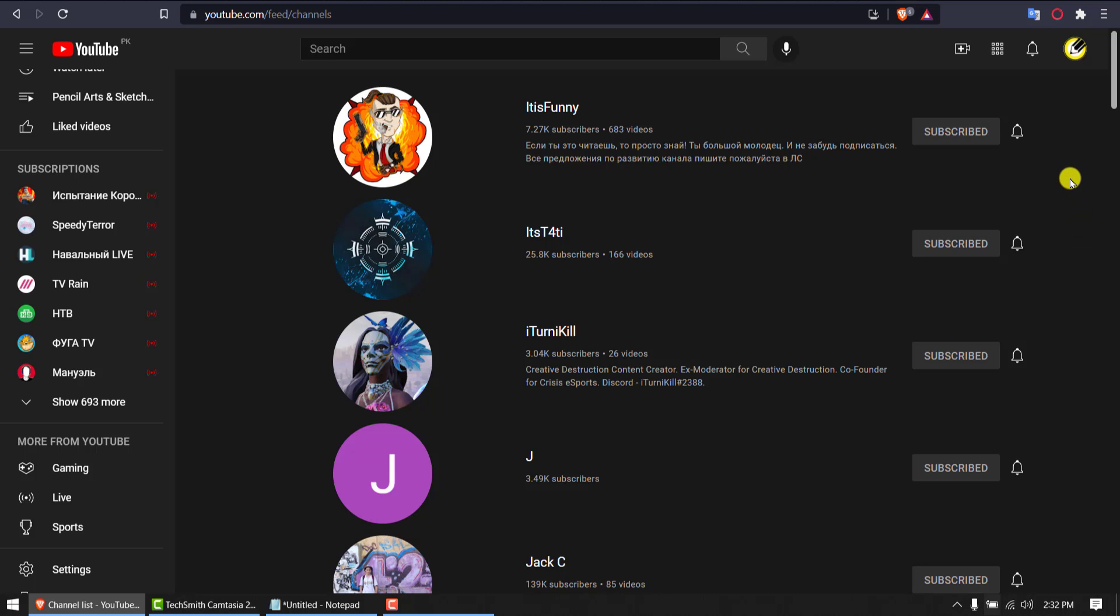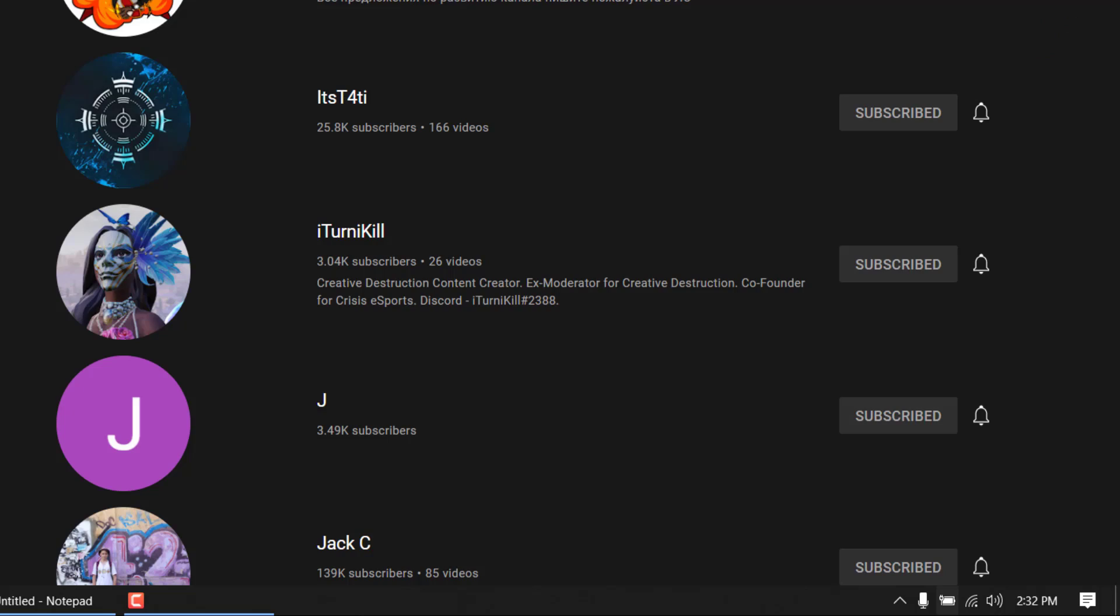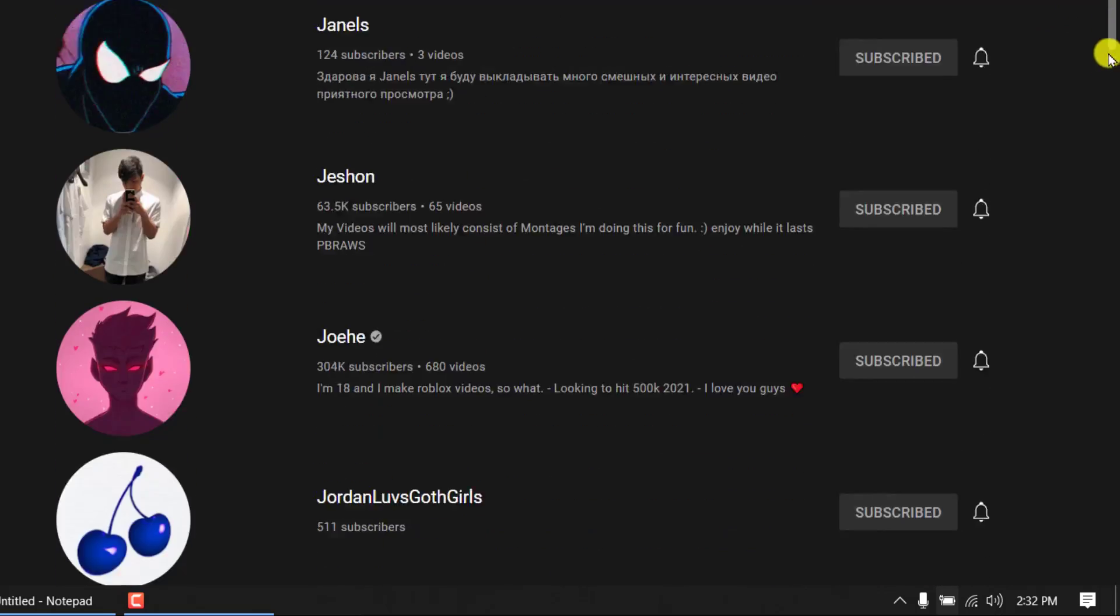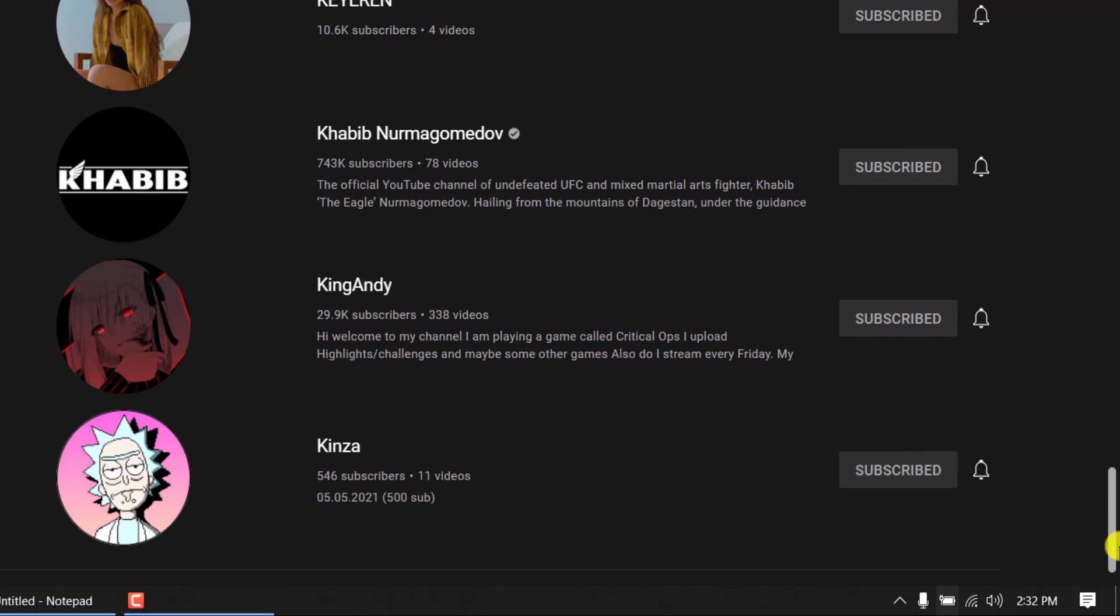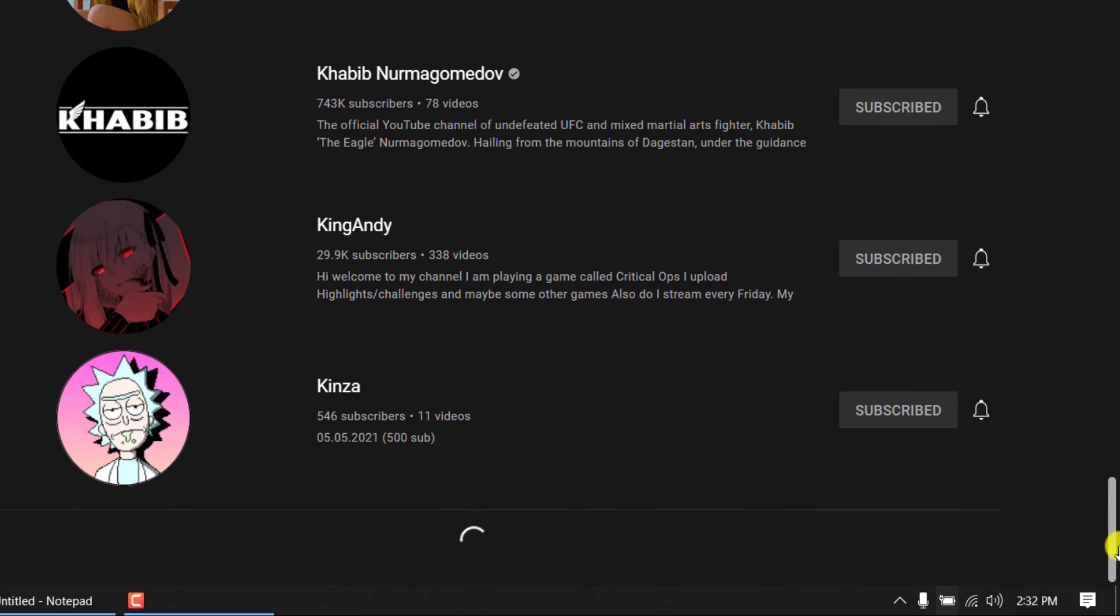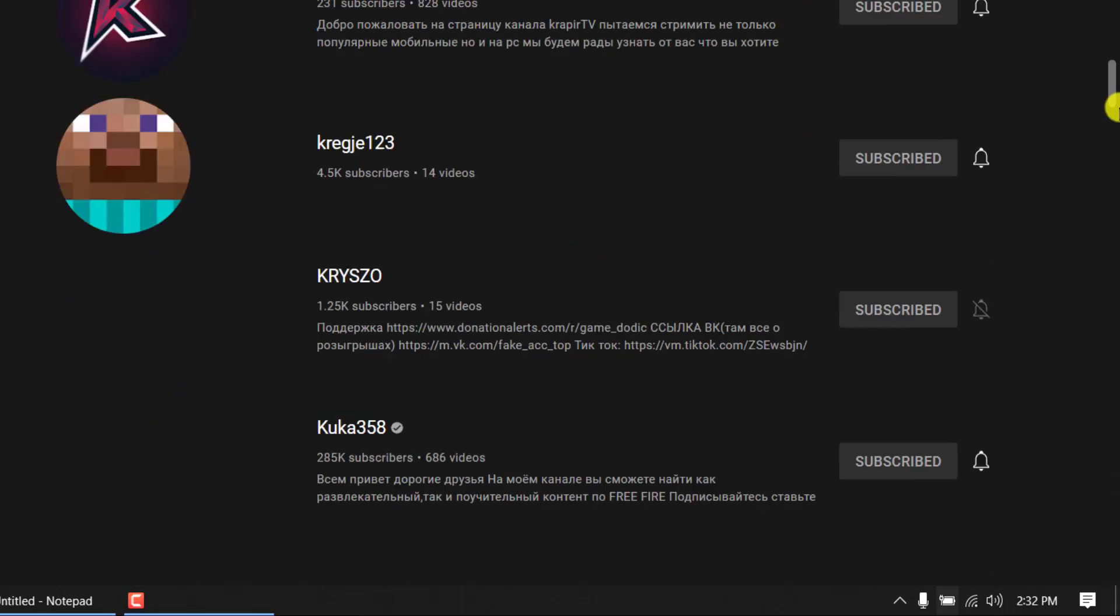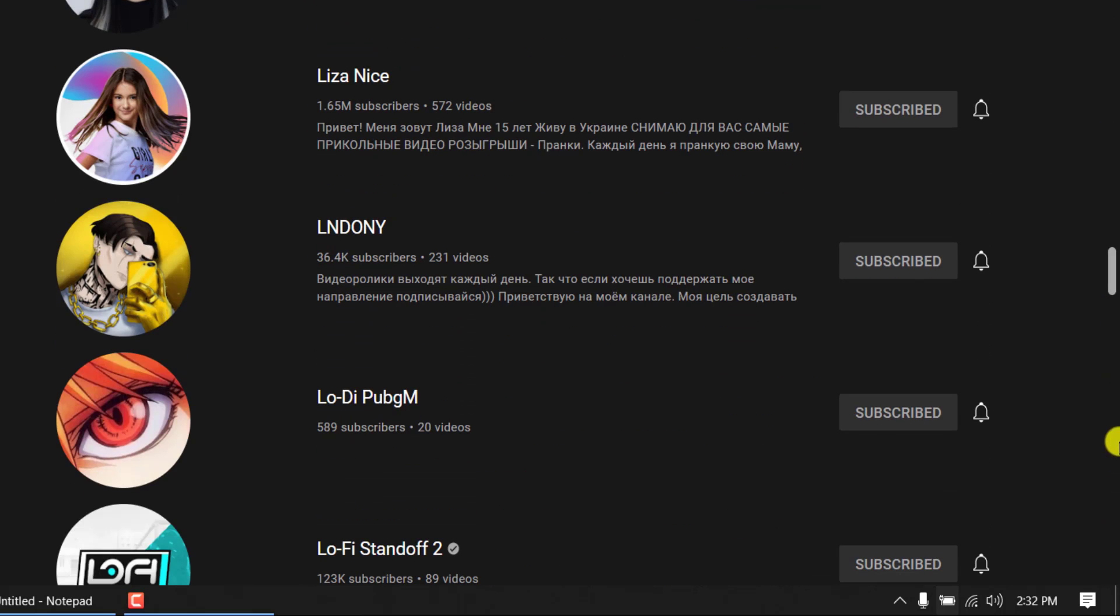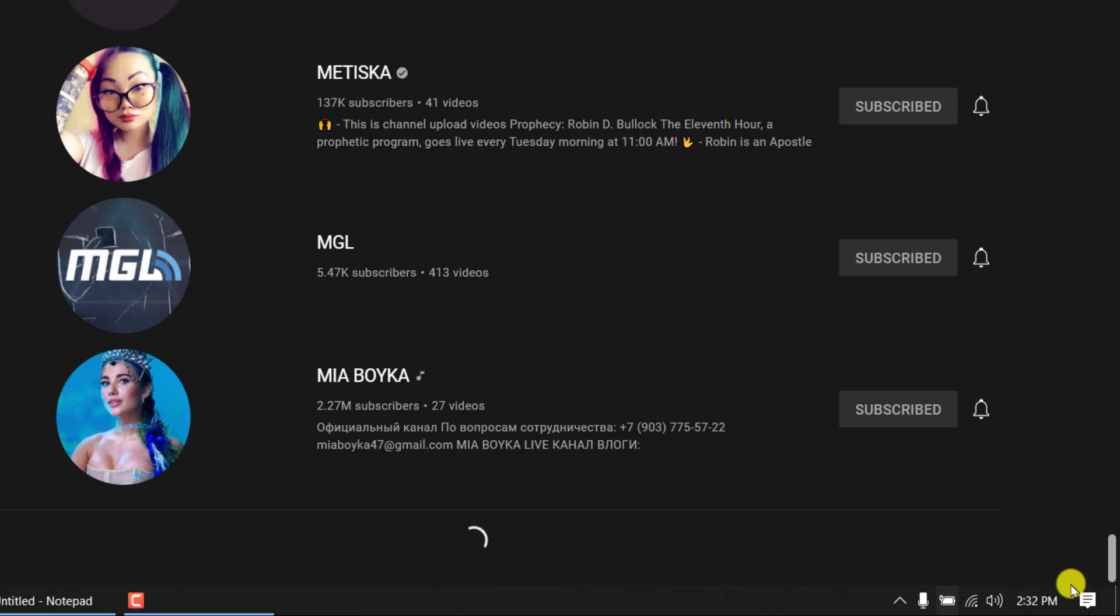First keep scrolling, keep scrolling until all the channels have loaded. In my case, see I am scrolling down and it keeps loading this icon, this loader.